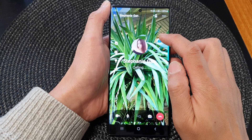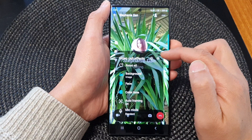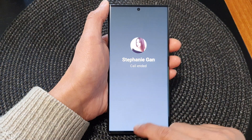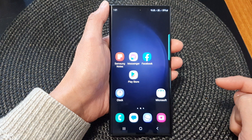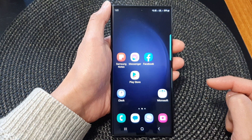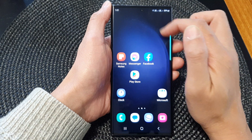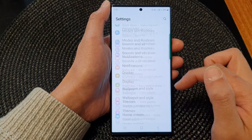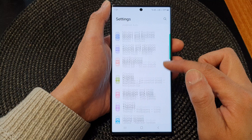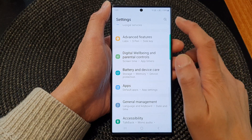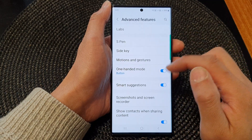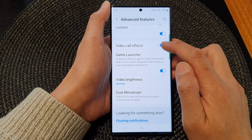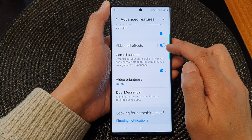In order to use this video call effects feature, you need to switch it on in the settings page. To do that, first tap on the home button to go back to the home screen, then swipe down at the top and tap on the settings icon. Next, in settings, go down and tap on advanced features, then go down and tap on video call effects.